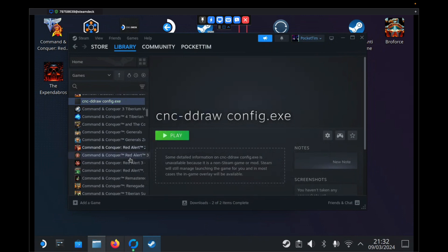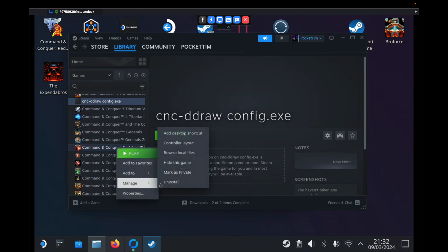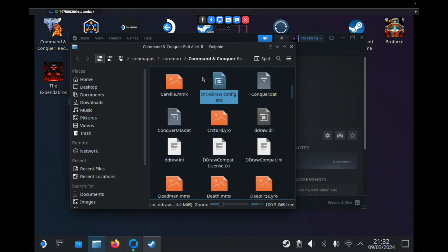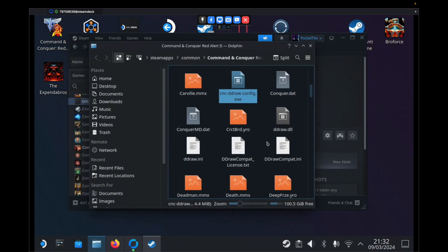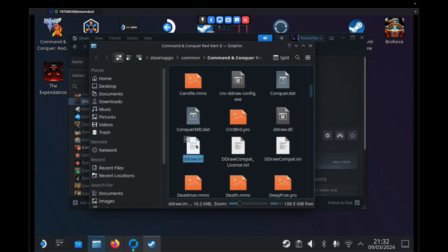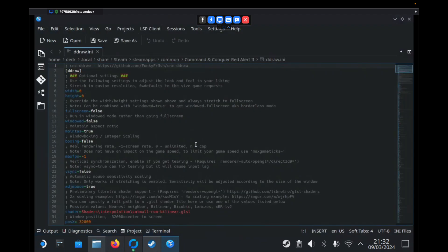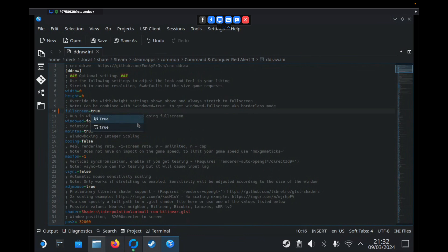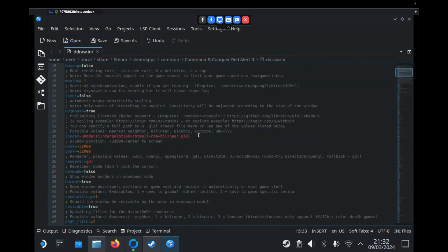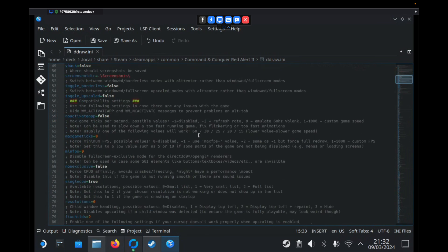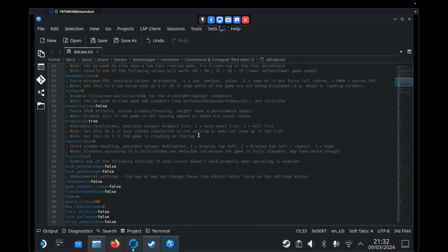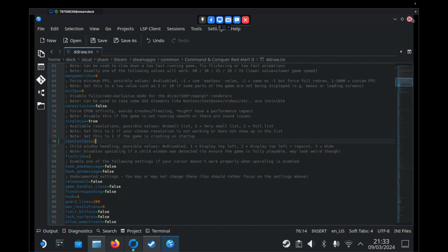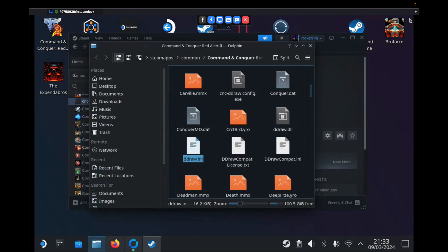Then we need to go back into our Red Alert 2 folder. You can right click and go Manage and Browse Local Files. We want to find a file called ddraw.ini and we want to double click it to open it. We don't need to change too much in here. Starting from the top, we need to go down until we find Full Screen and we need to change False to True. For Windows, we need to change that to True. If we scroll down slowly, eventually we will find an option called Resolutions and we need to change that to 2. Then we just hit the Save button at the top and we can close it. We're now done with this folder. So we can now close the folder.